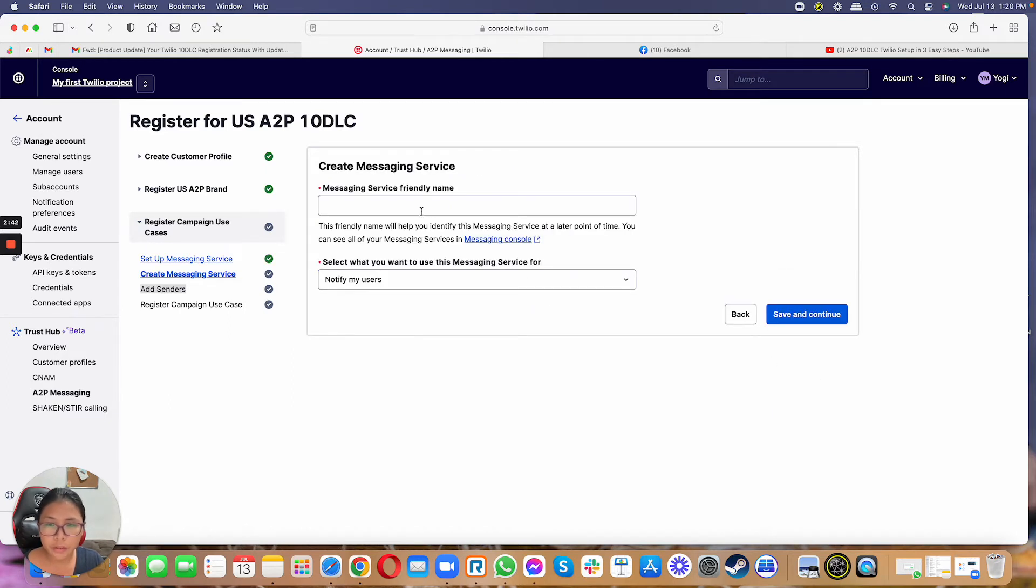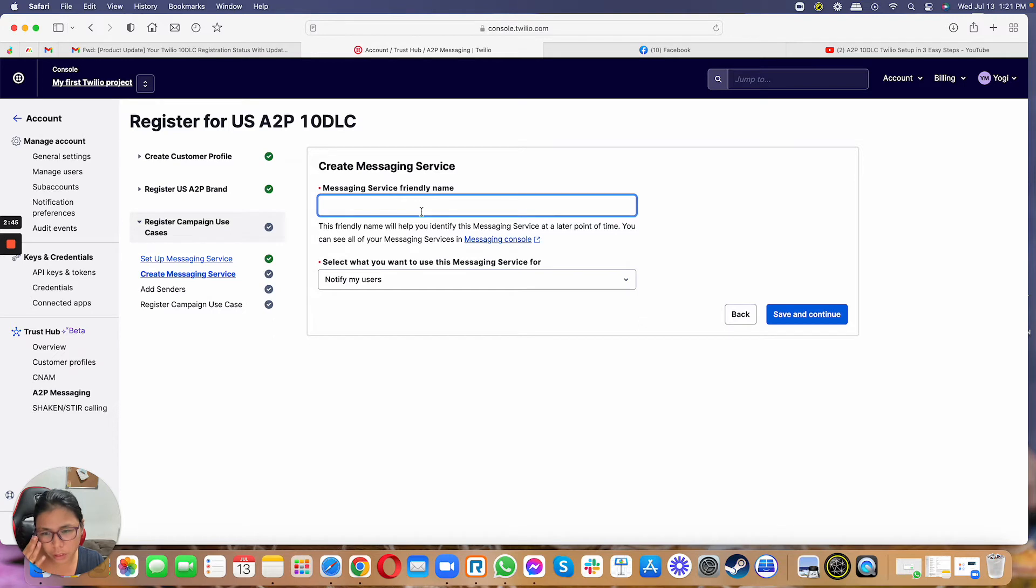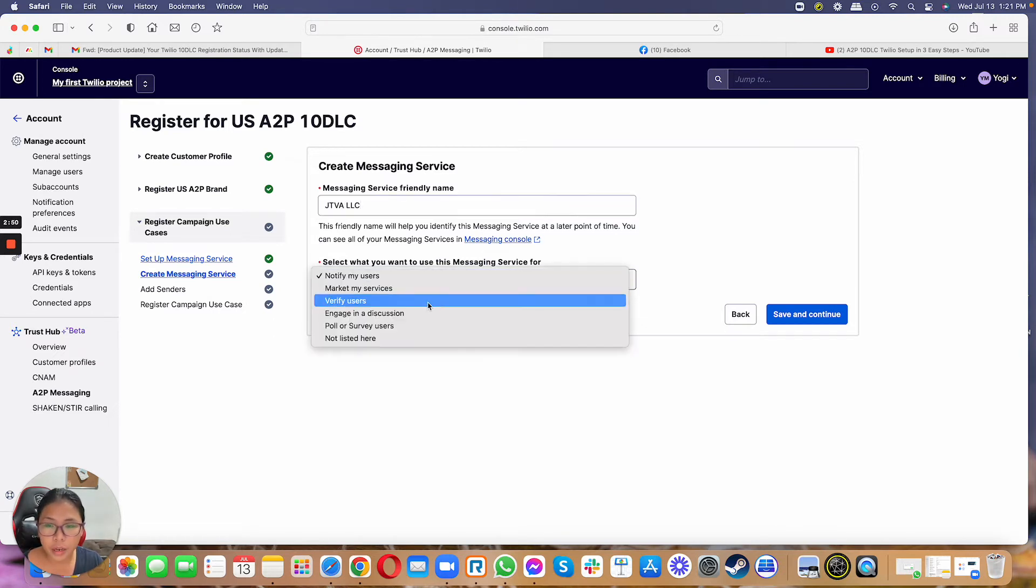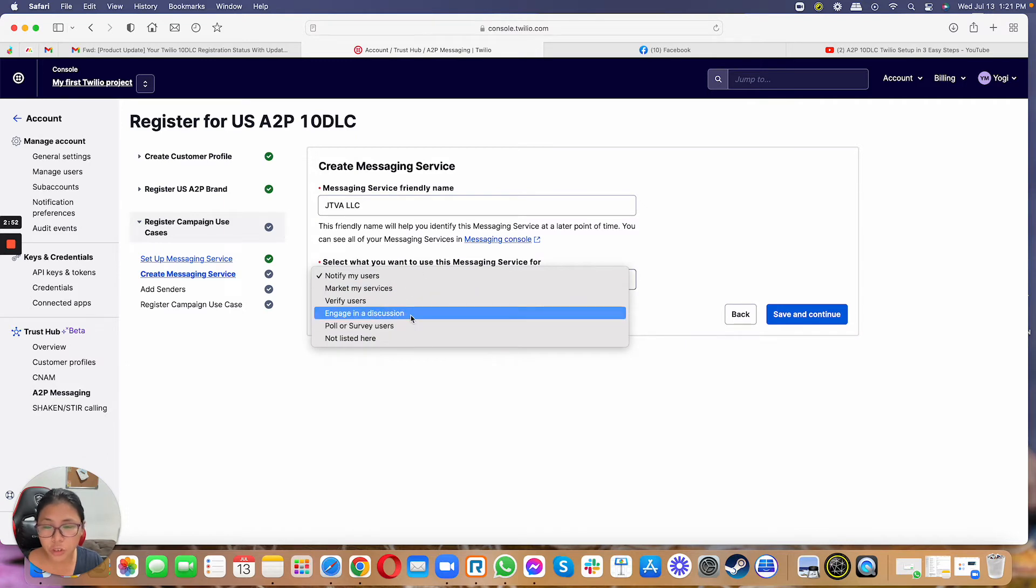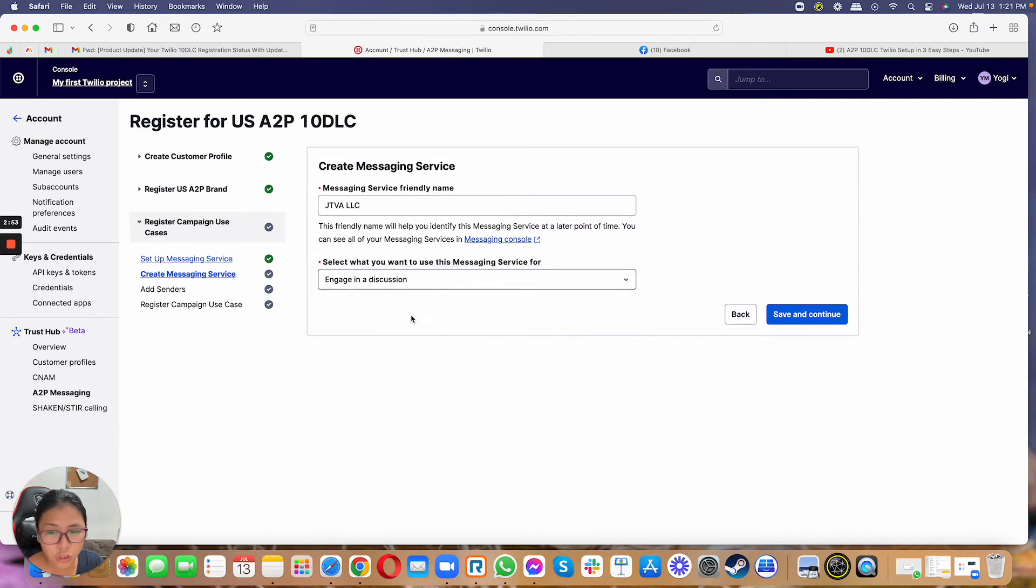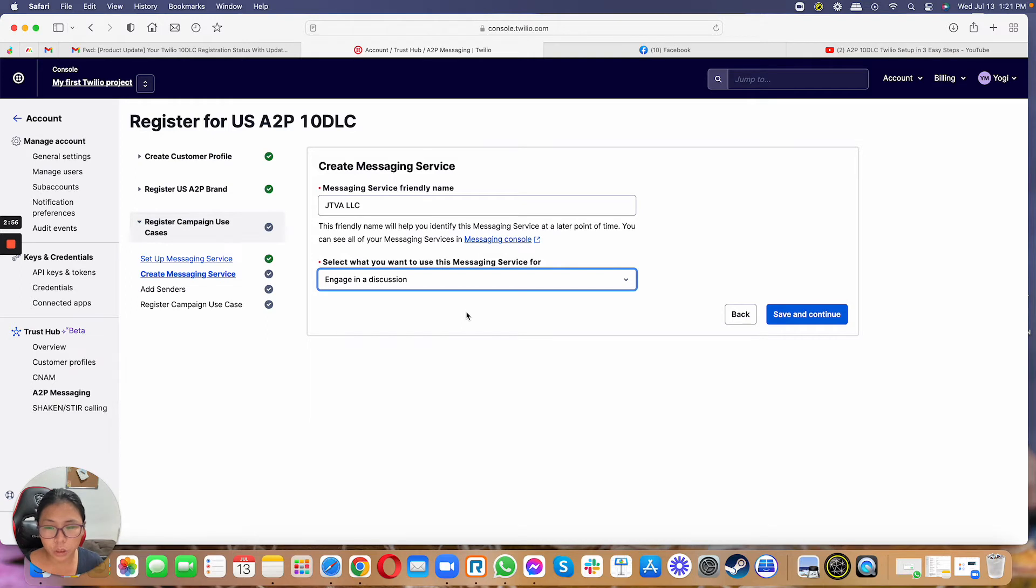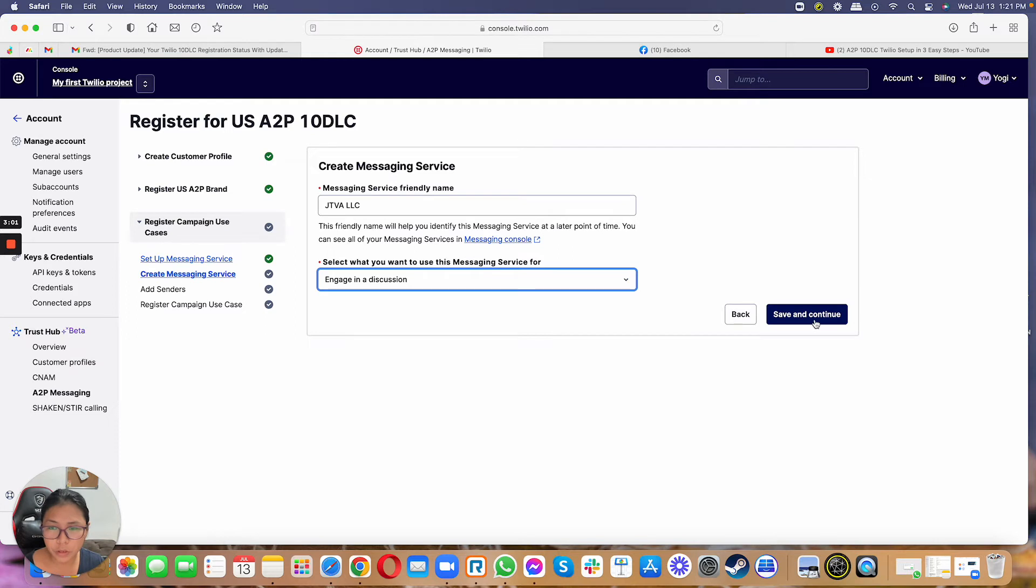And then from here, you can just name it messaging service friendly name. You can just put your business name. So for example, JTVALC. And then in the selection, just make sure that you select engage in a discussion. So again, we want Twilio to know that these are the clients that actually opted in to receive the messages or the marketing campaigns that you're doing. So you can do save and continue.